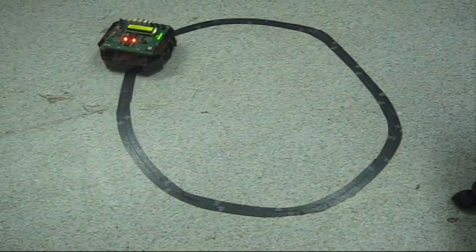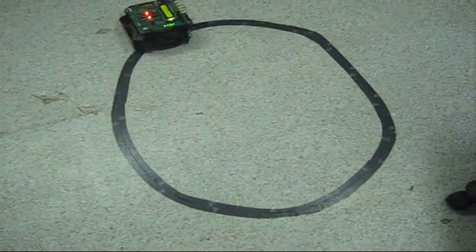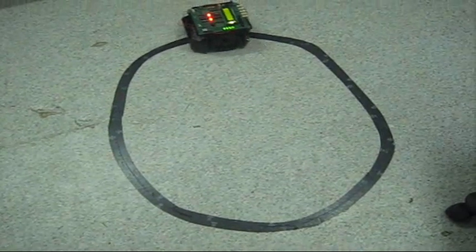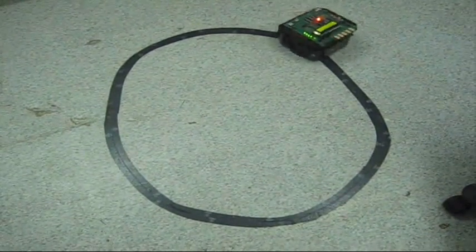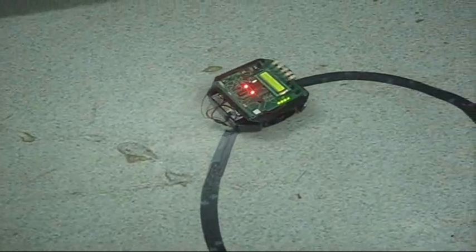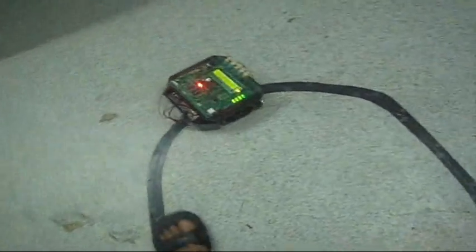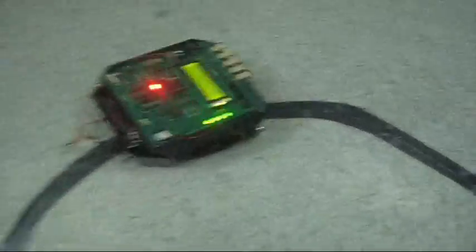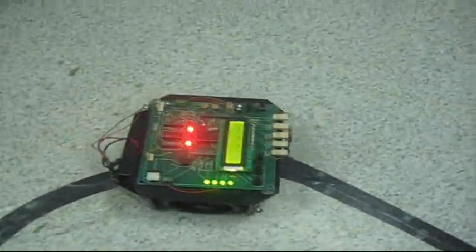Besides this, potentiometer is also an important component to calibrate the IR sensor if background is somewhere very similar to a line, and LCD of course to check the digital value of each sensor.